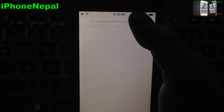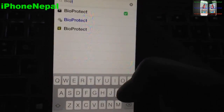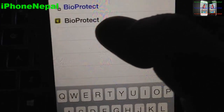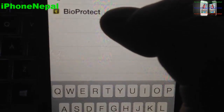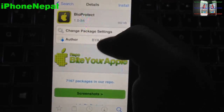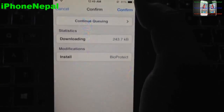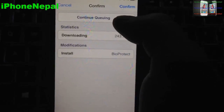Once you tap Sources, search for BioProtect — spelled B-I-O-P-R-O-T-E-C-T. As you can see, it will say BioProtect right there. Tap on the green Apple logo and once you click it will actually install. I'll just install it and come back.